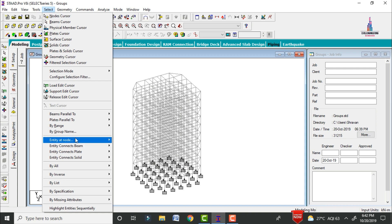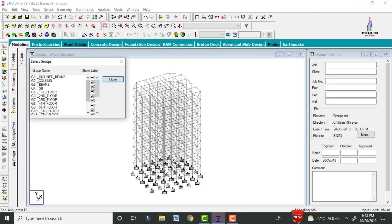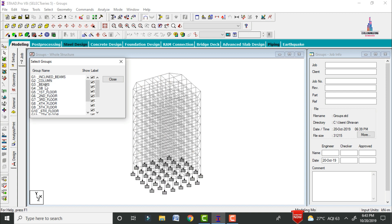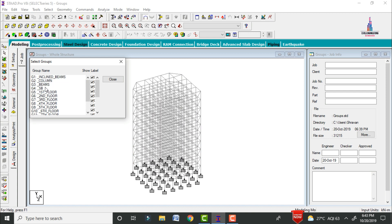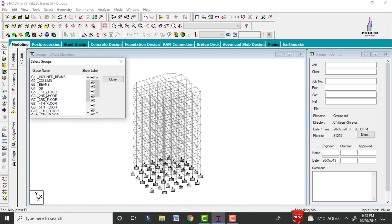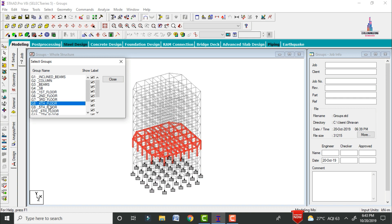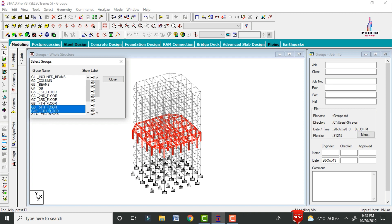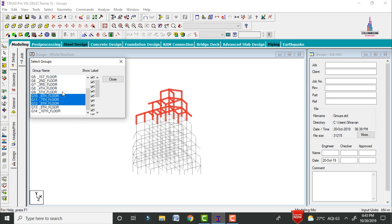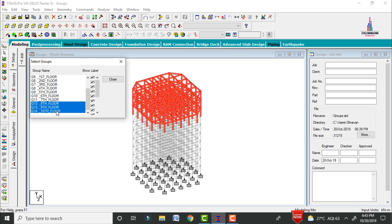Click on the respective group name. I have already created groups as per the building considerations. You can select inclined beams — it will select all inclined beams. You can select columns — it will select all columns. You can select beams, secondary beams (SB section), and individual floors: first floor, second floor, third floor, fourth floor, fifth floor, sixth floor, seventh floor — selecting individual floors for this model.